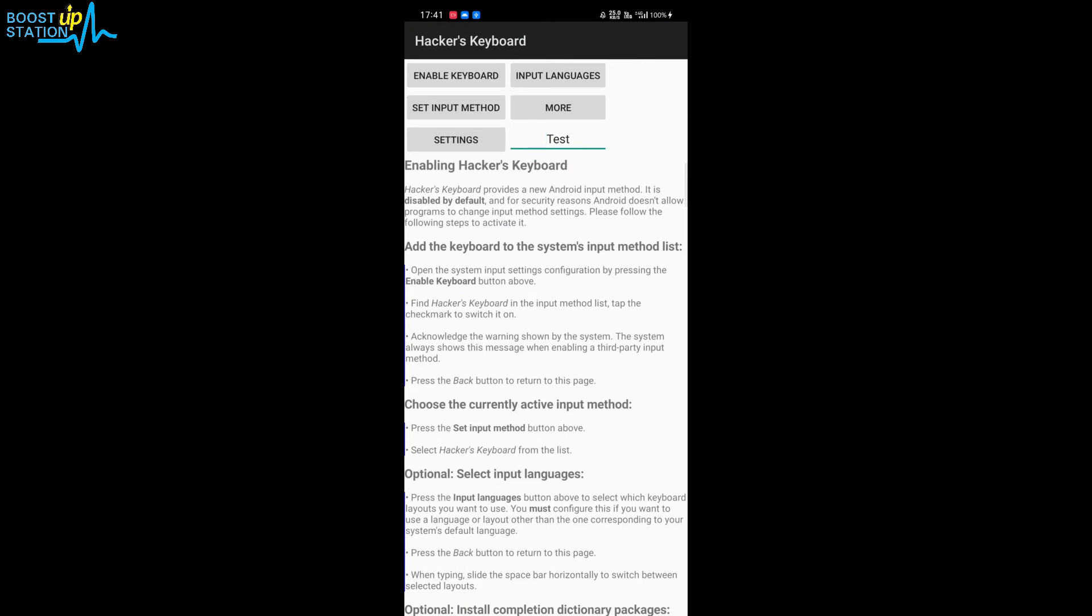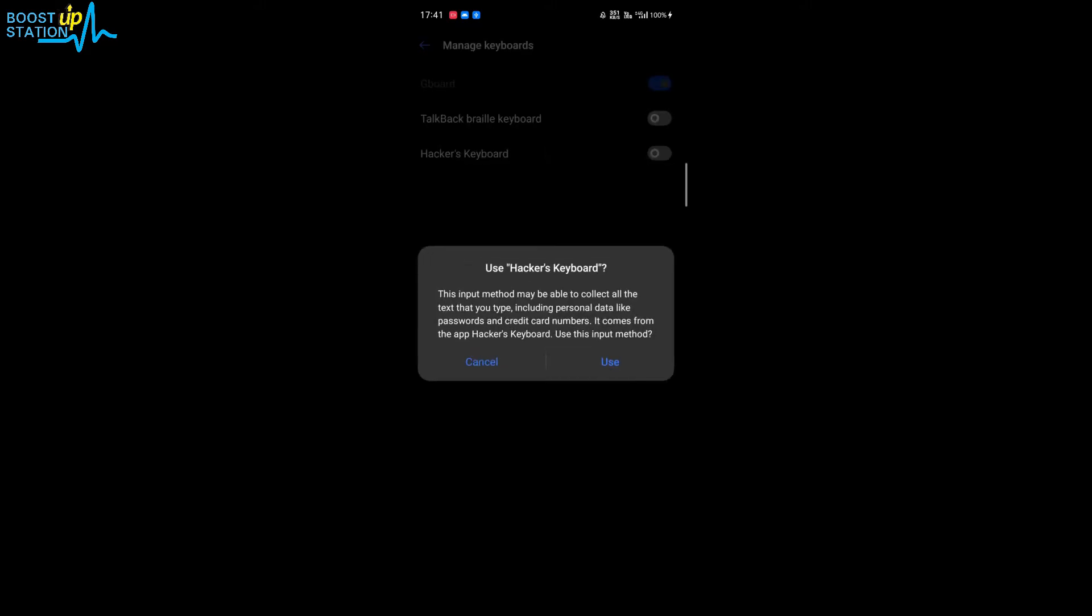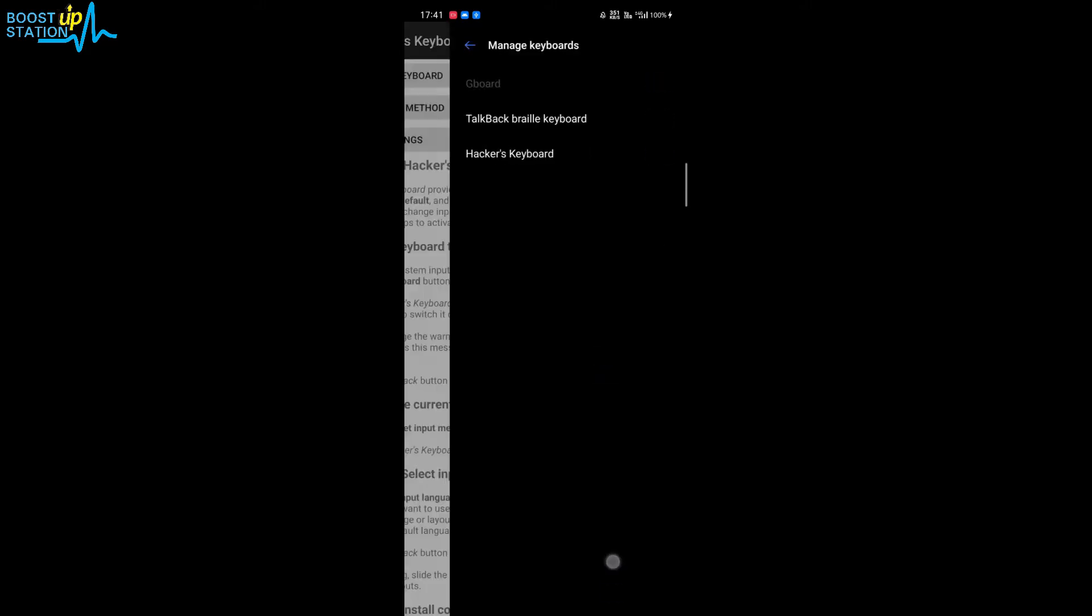it up, you just have to enable the keyboard. It will open up the settings, and here you have to enable it. Click on 'Use'. Now go back